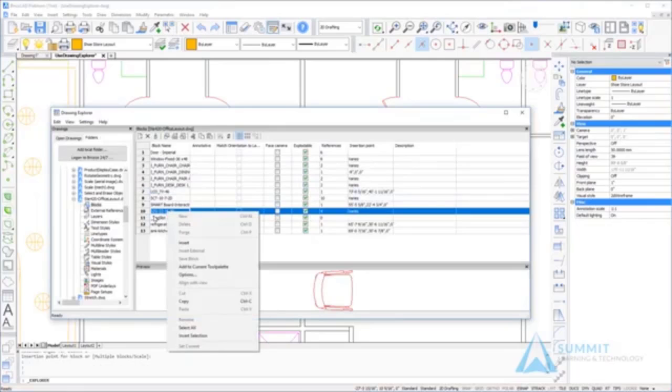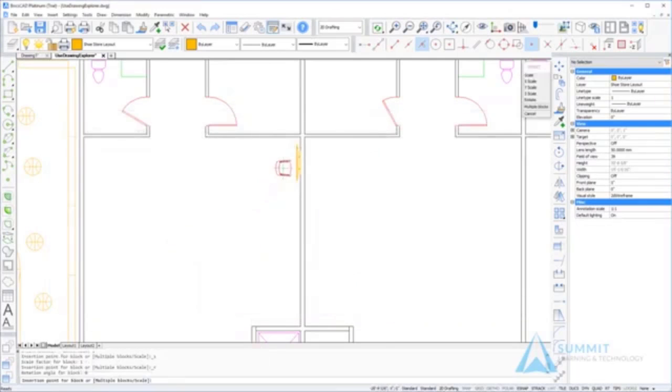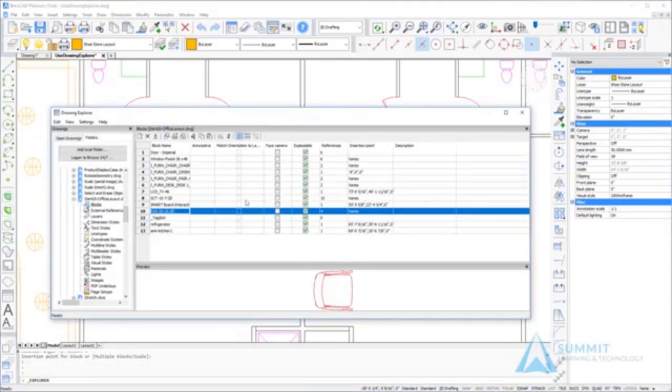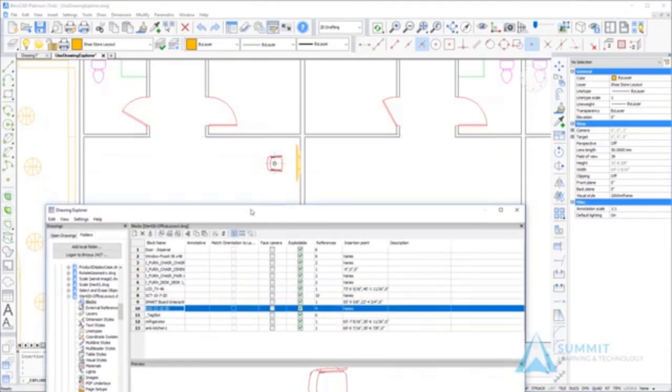Repeating the steps for the chair: right click on the block and choose insert. I can easily insert the block from an external drawing into my current drawing.